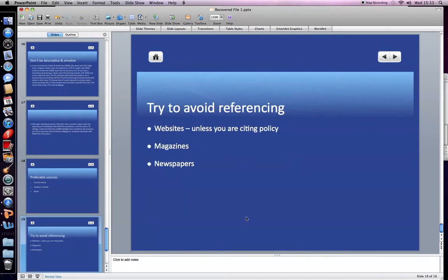Please avoid websites unless you're citing policy or a governing body's website like Sporting Equals or Sport England. Magazines and newspapers are too emotive, not based on theory or research — just stay away from them. That's about it. I've rushed through the last couple of areas but I hope you find this useful. Any questions, get in contact, drop me an email and we can go from there. Thank you very much.